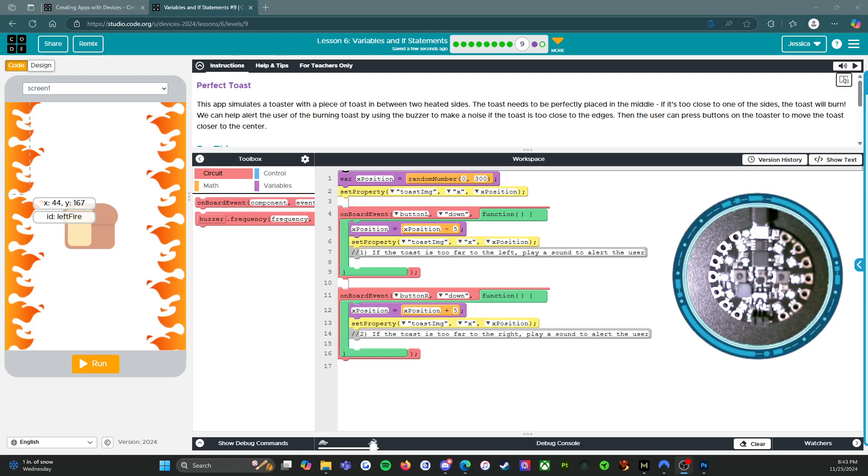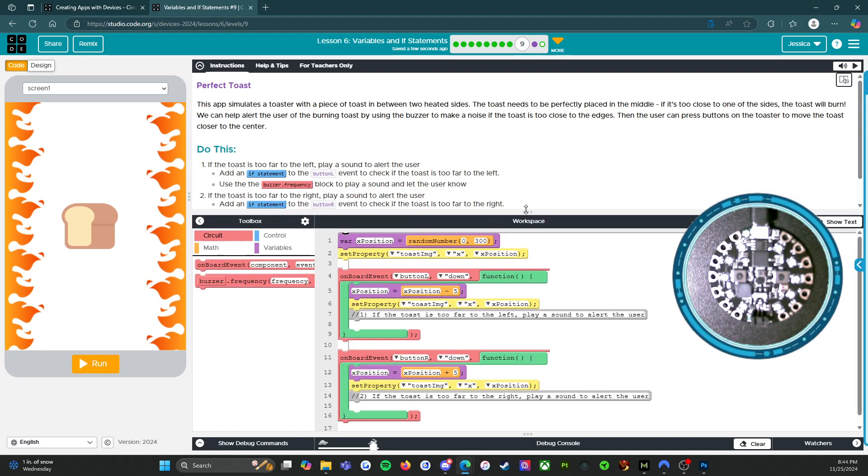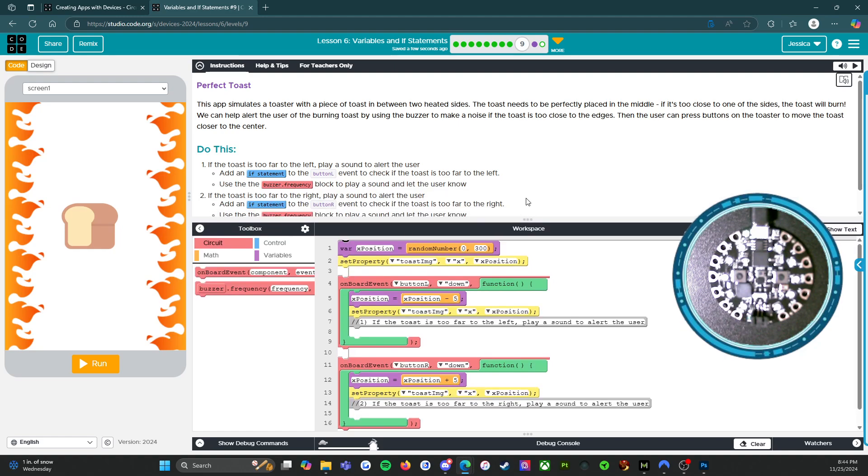All right, everybody, welcome back. We are on level nine of lesson six, variables and if statements.